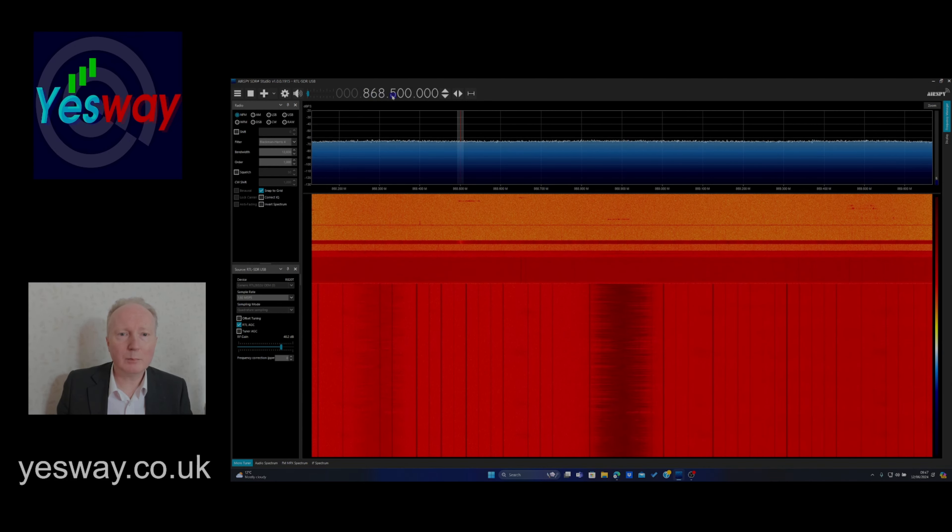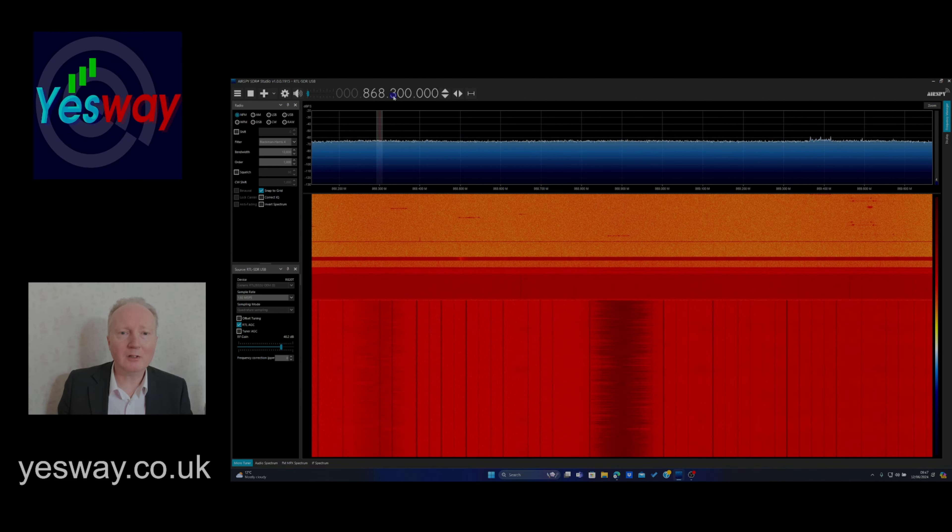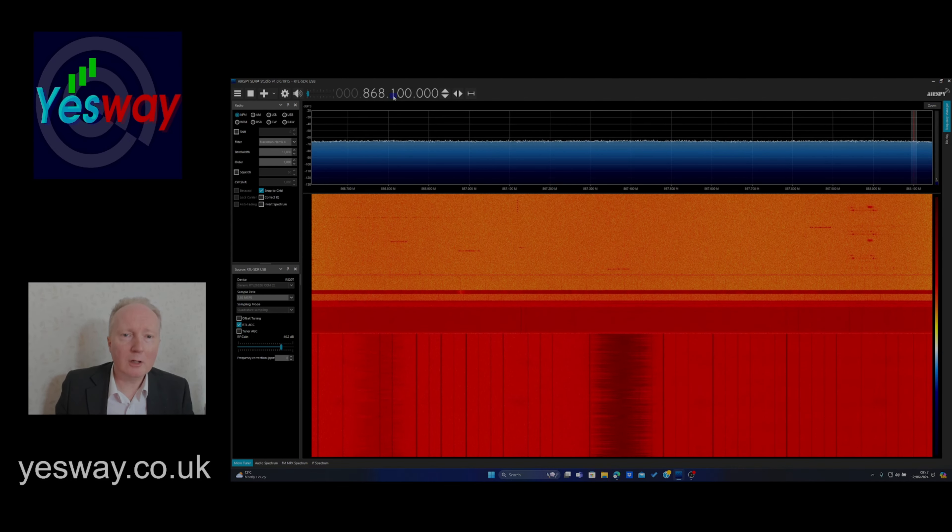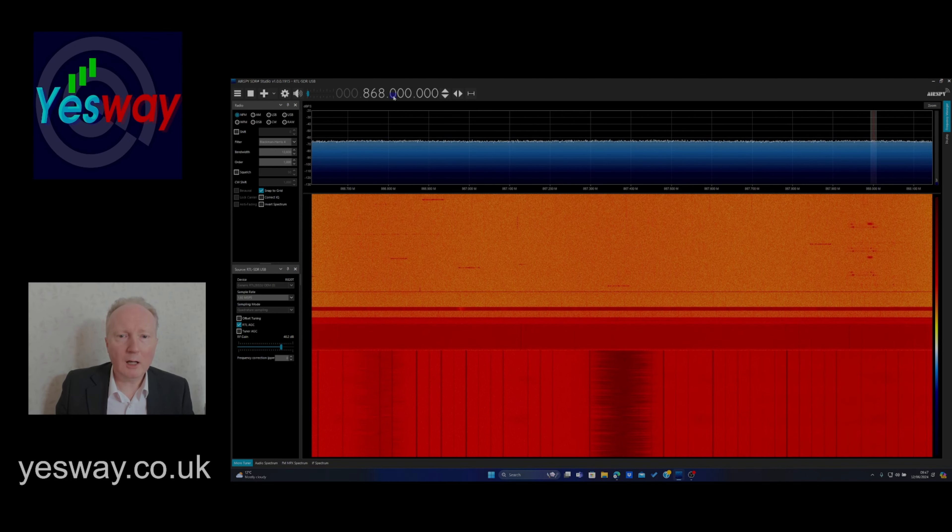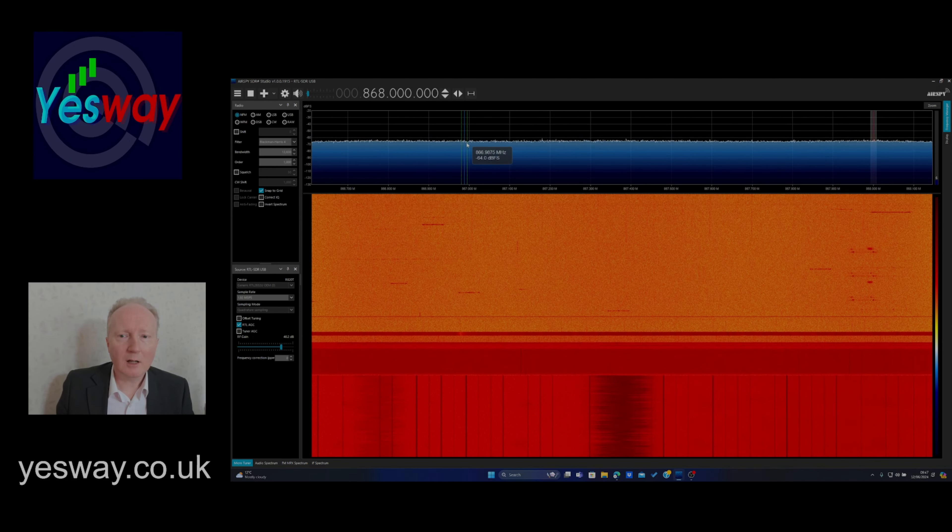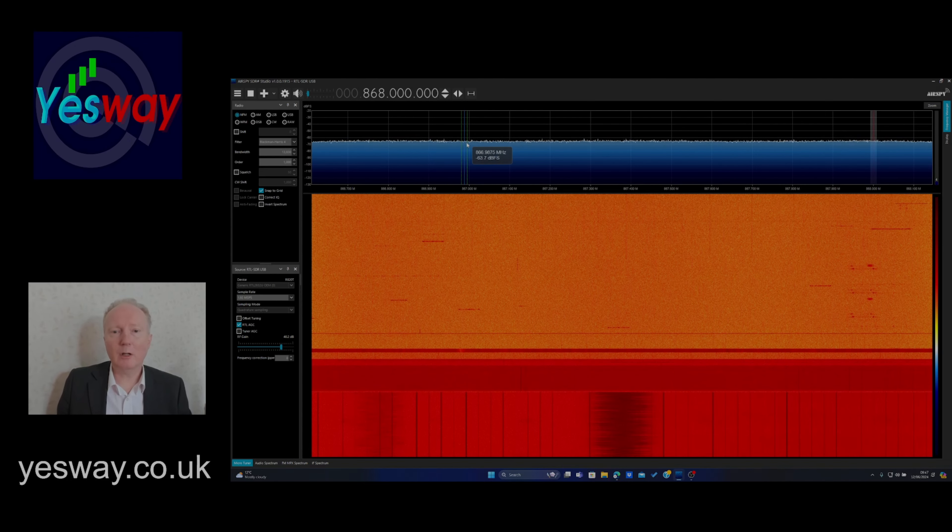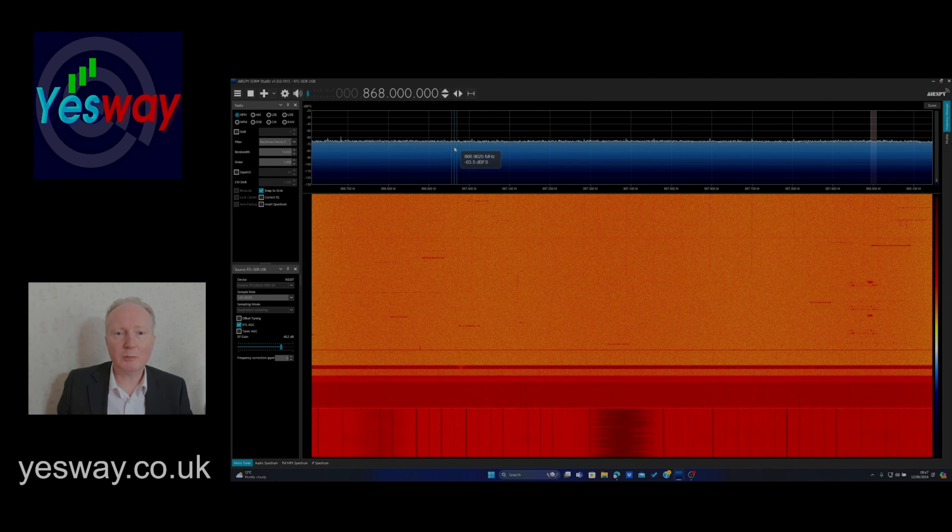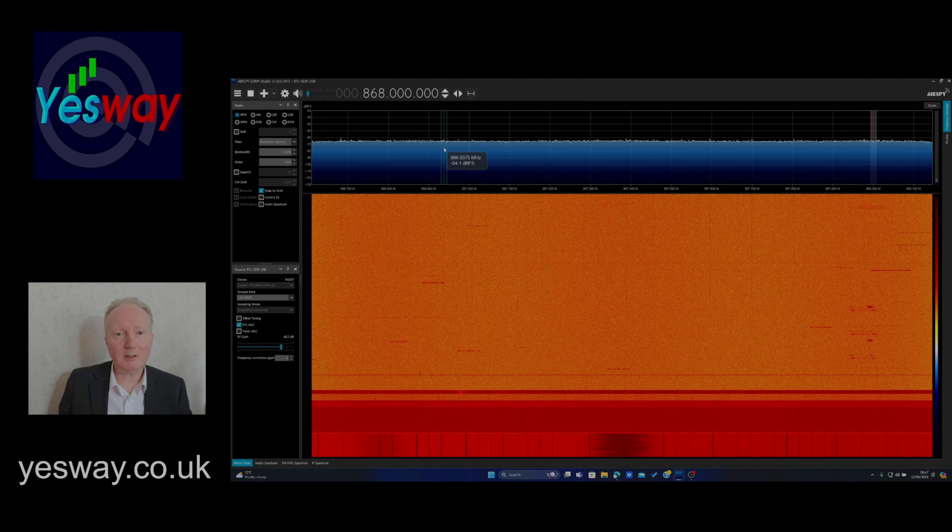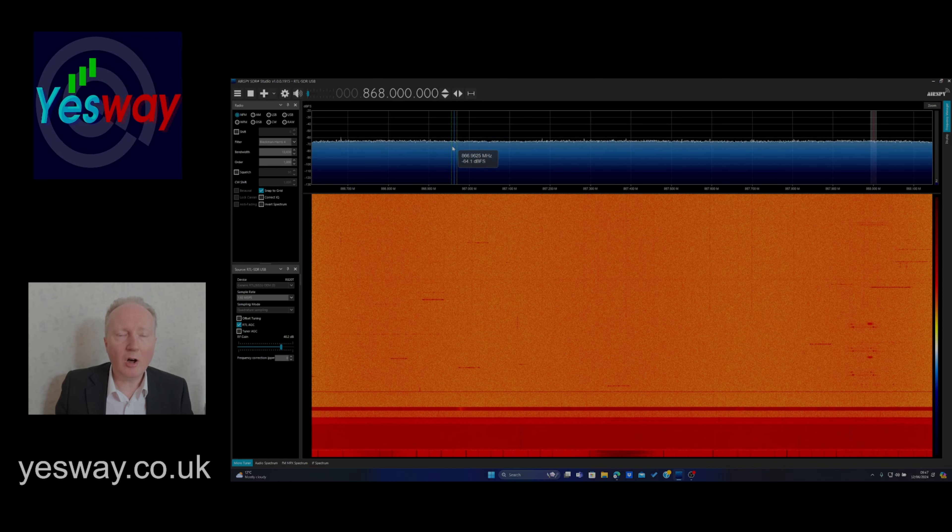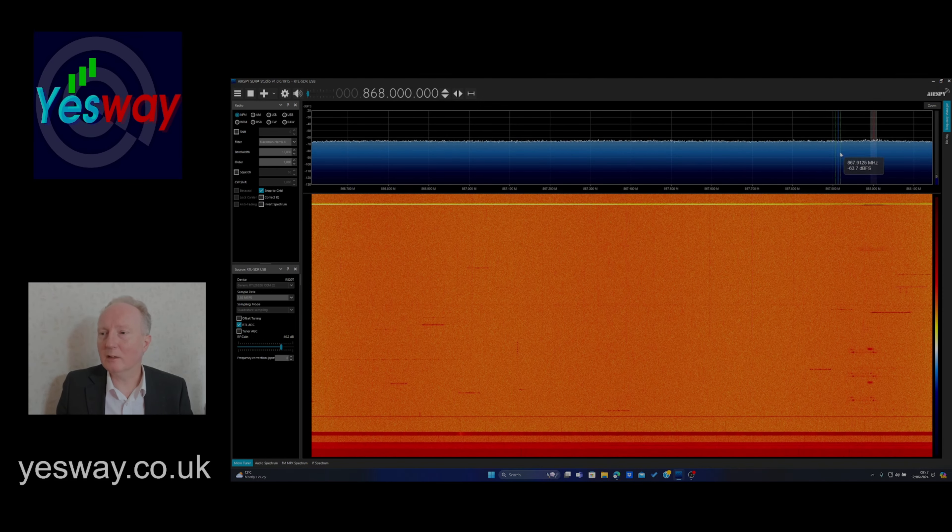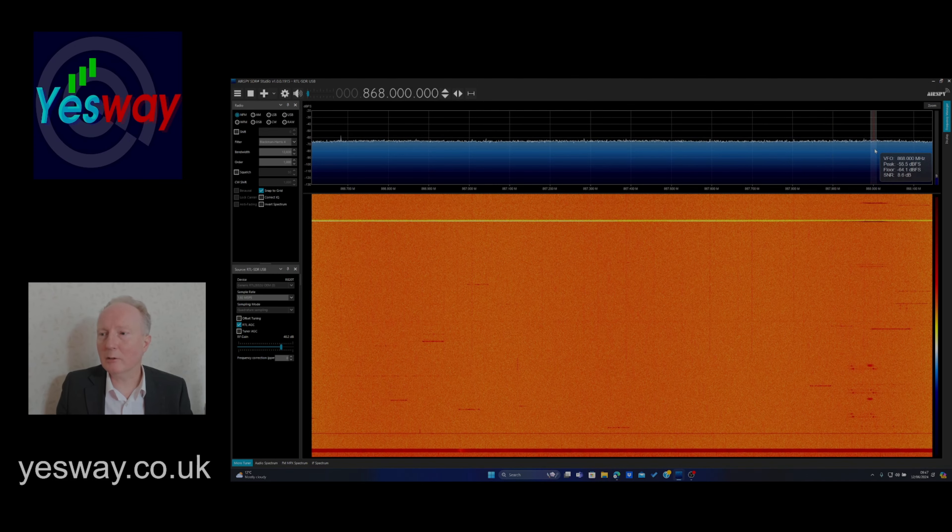Right, this should be, it's known as the ISM band, which stands for Industrial, Scientific, and Medical. And in Europe, LoRaWAN, for instance, which is a technology used in IoT, in the Internet of Things, that operates on these frequencies. So, this is, there we go. There.